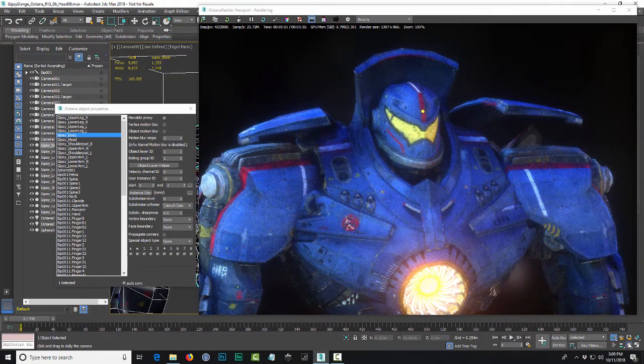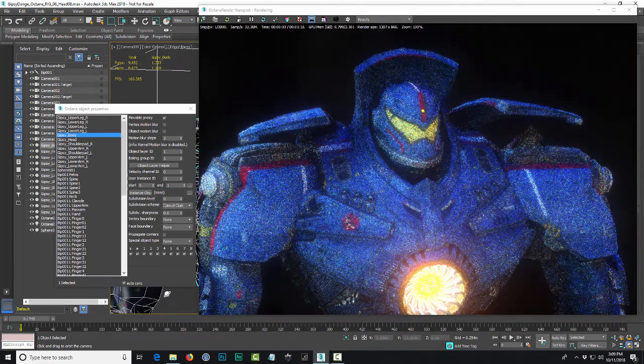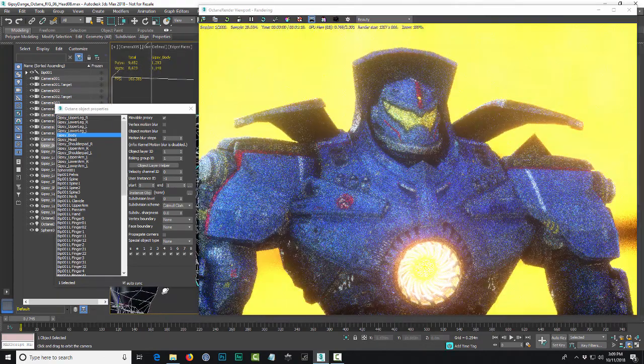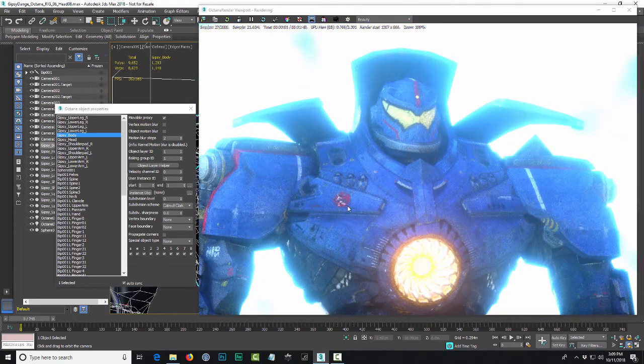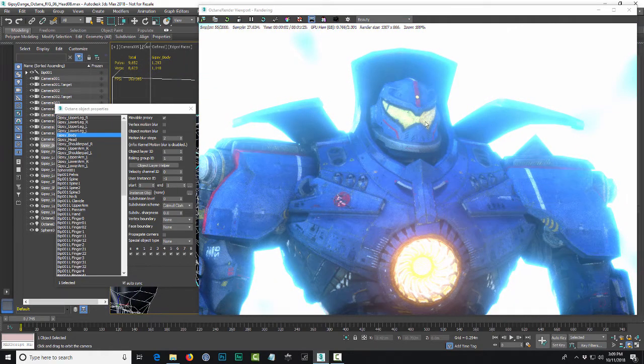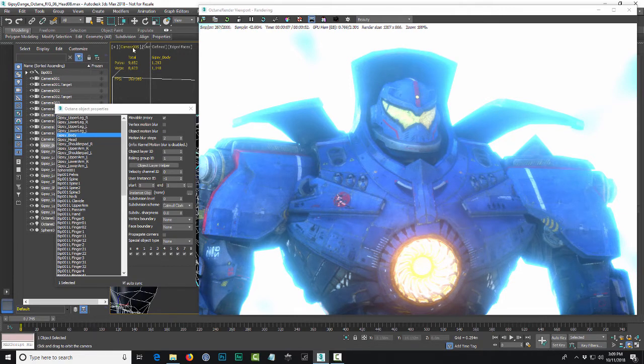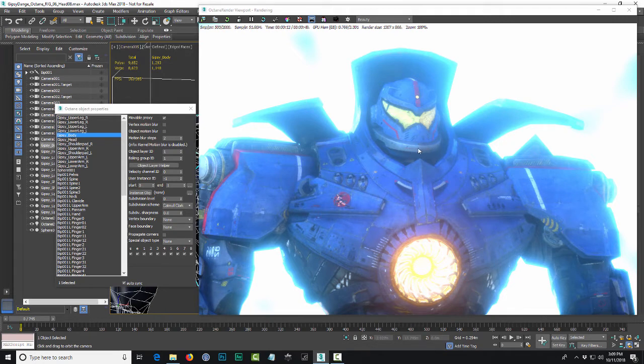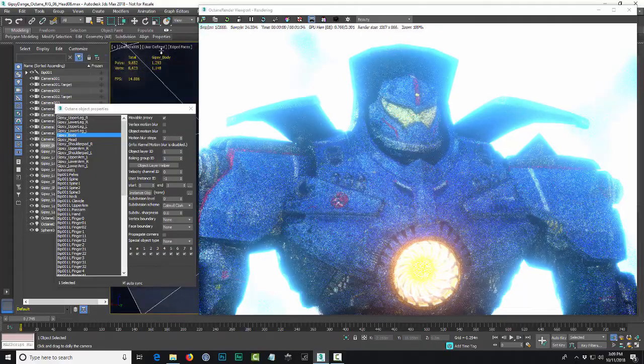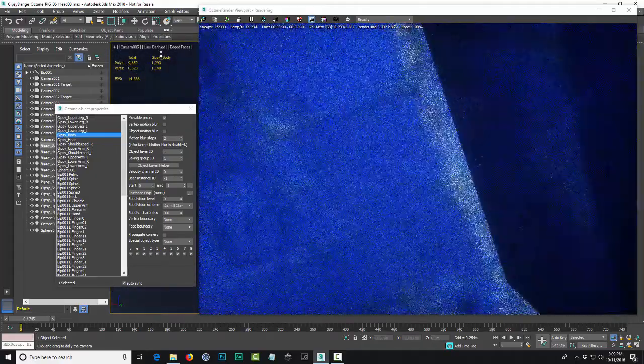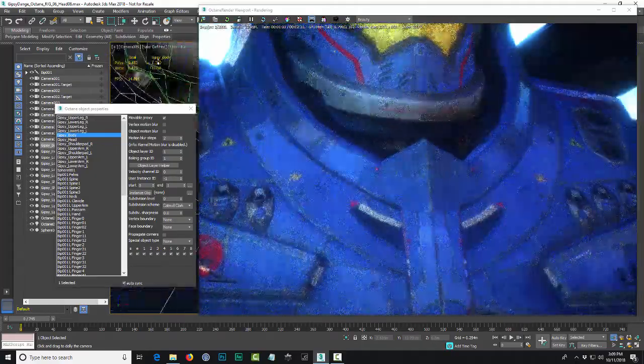But if I need to do like a close-up shot, if I create like another camera, so I could select this camera and just duplicate it and clone it, and then I'm able to go in real close to this particular point of the model. And then before I render out the animation I just enable the subdivision.